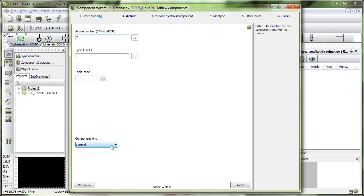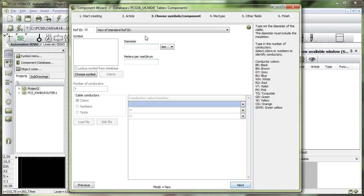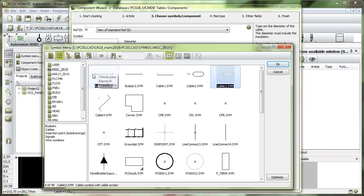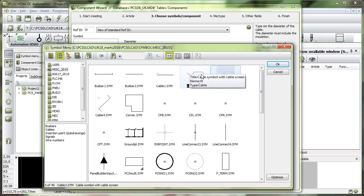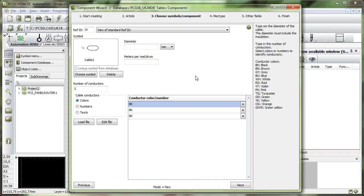This one is number 7 and my component kind could be a cable. Cables will go into a special window when you make them and you must choose a cable symbol for this one. Cable symbols are found either in the MISC folder or in the 66117 folder. So I will just take this one here.